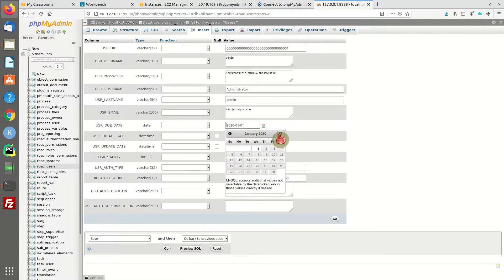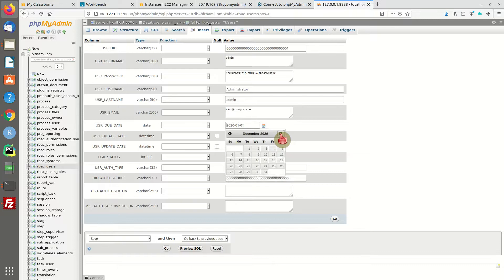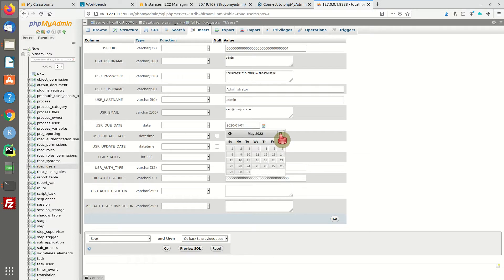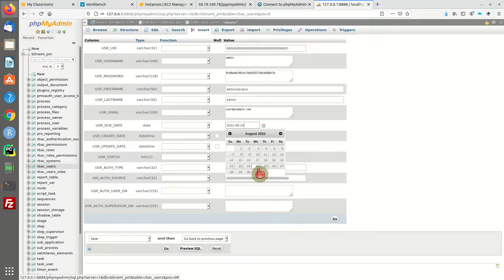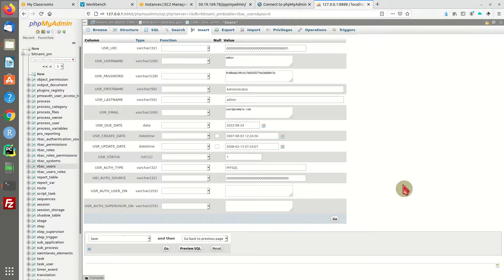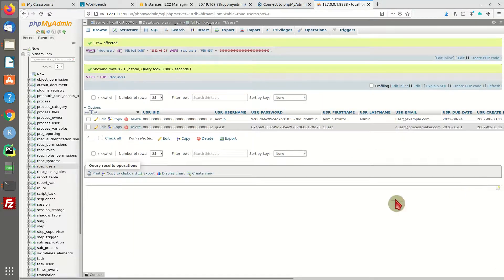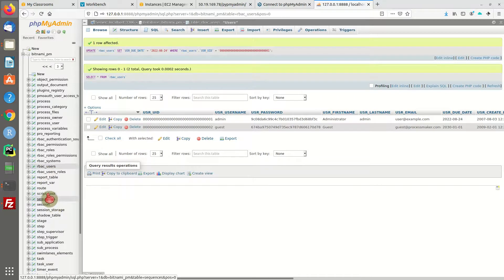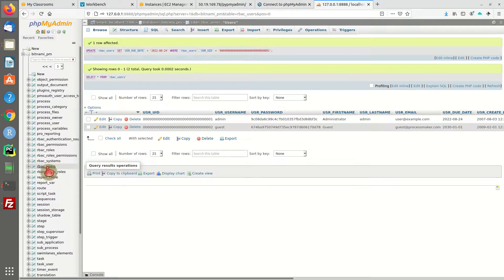Here we're going to change the admin user. This is the user due date. We have to change this to something in the future. Just pick a date. I'm going to go for that. Hit OK. There's another user table, but I think it's the RBAC users.